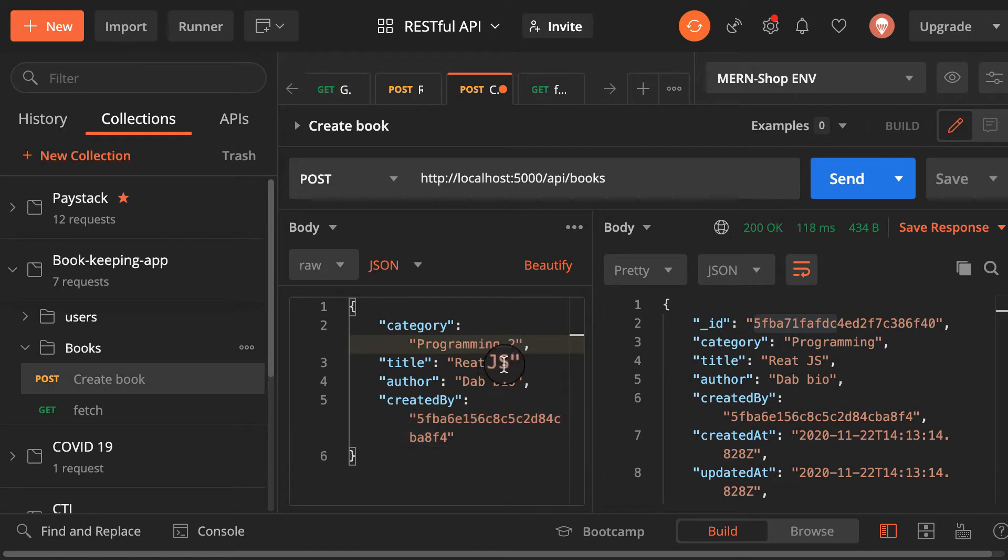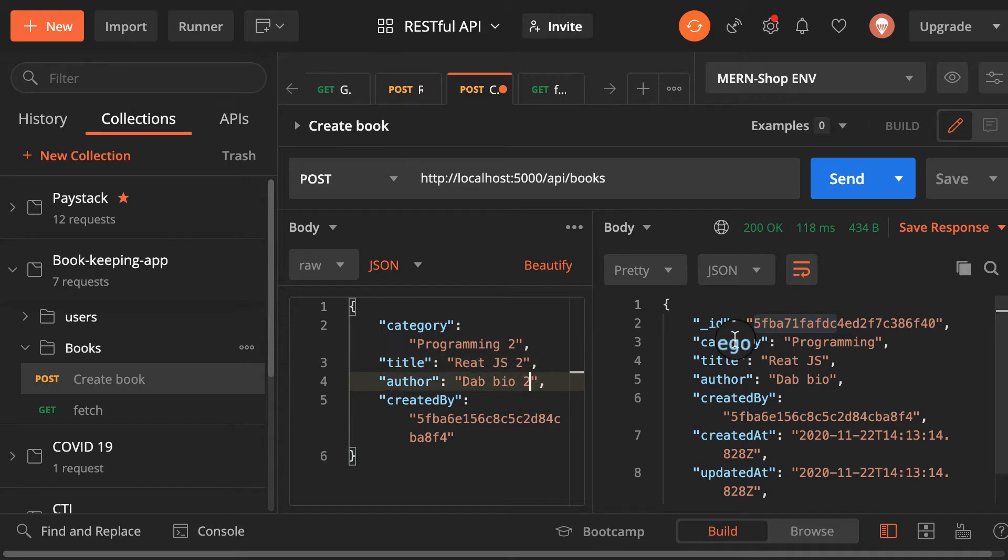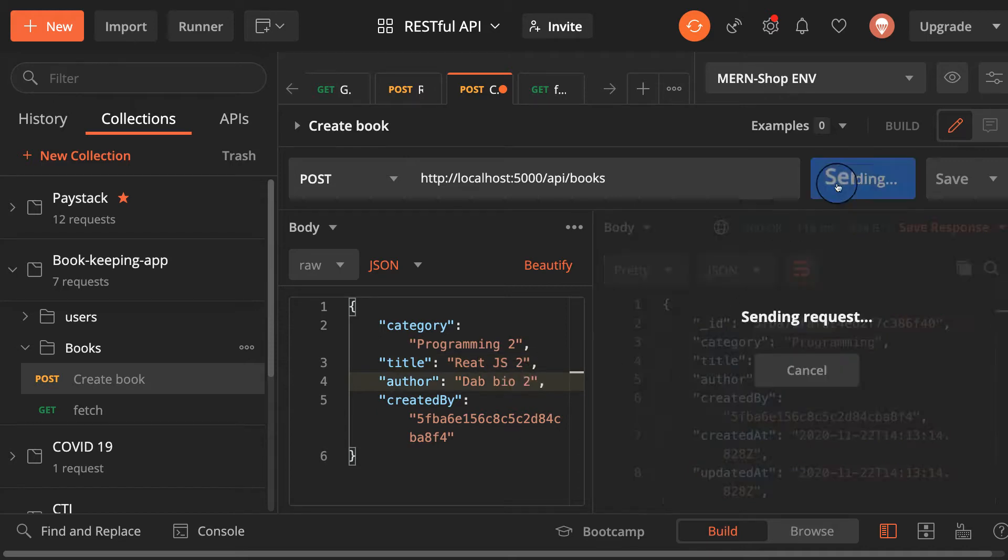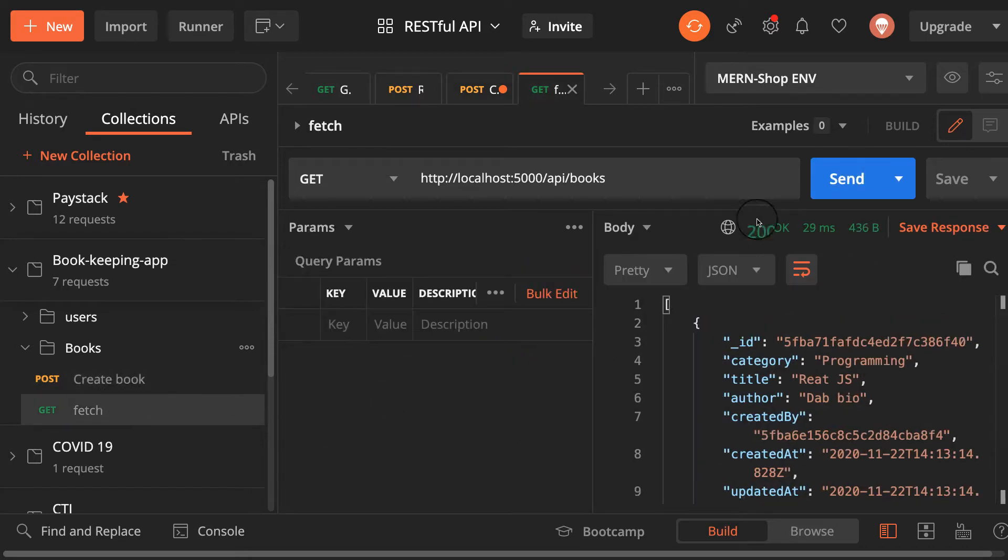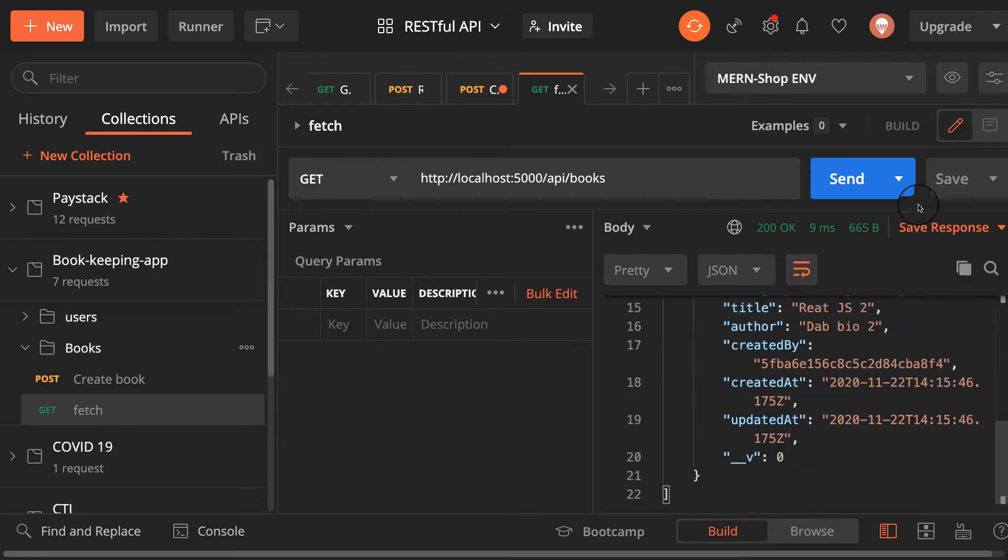I can create more books here. Let me change this one to programming two here, two and then value two. Then save it, fetch it and you see you have two books.